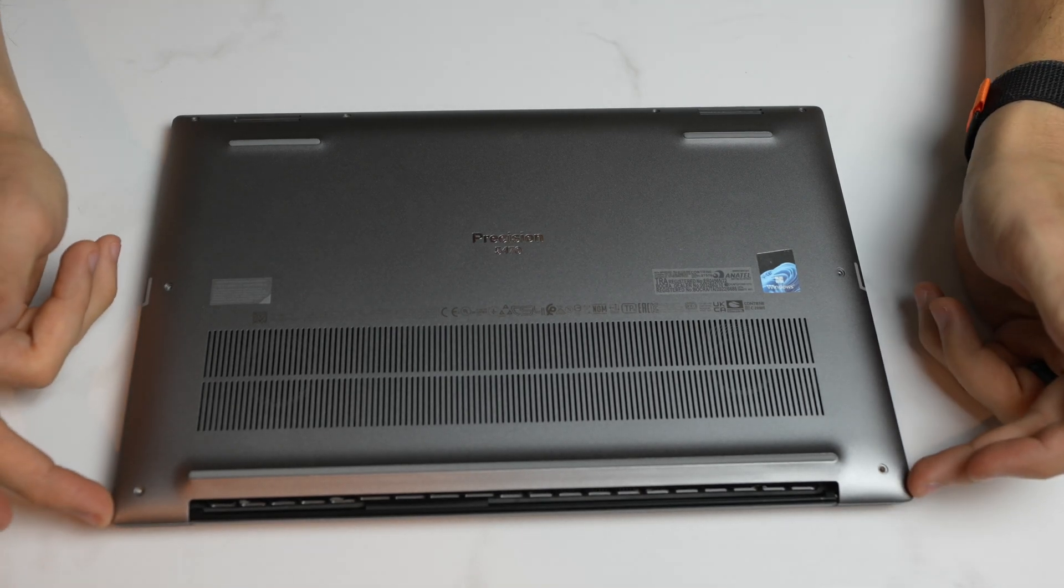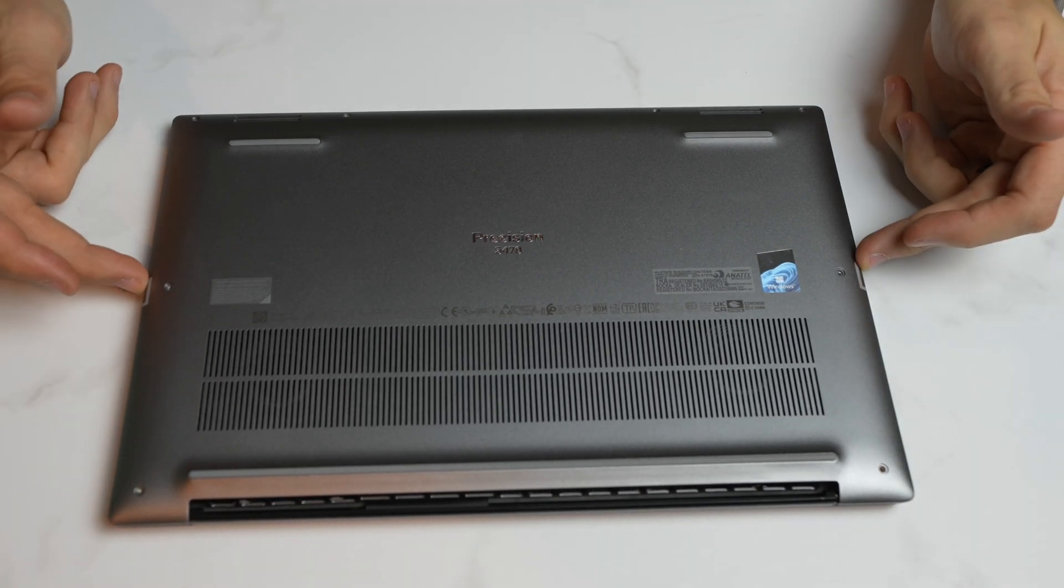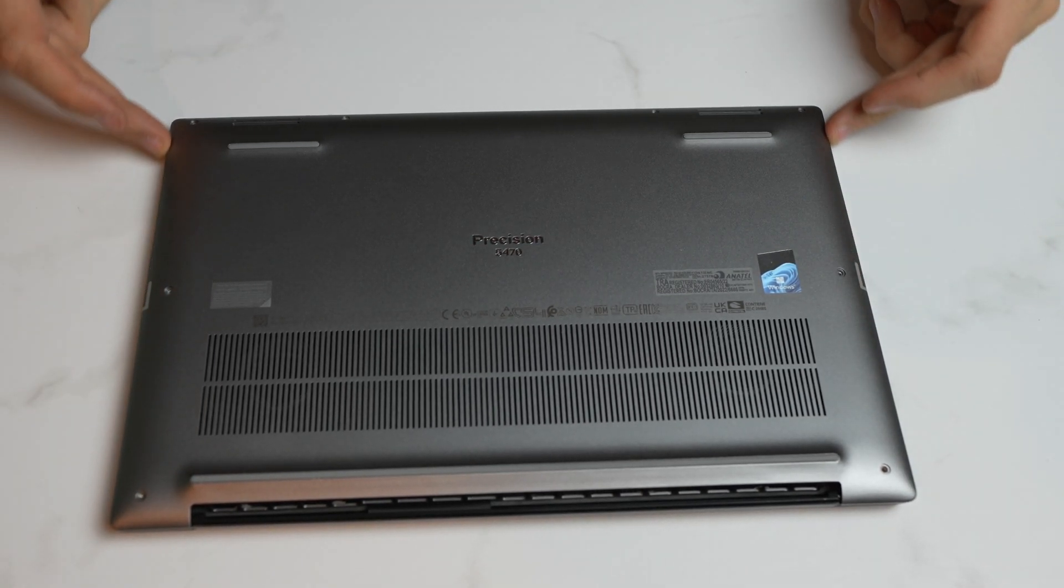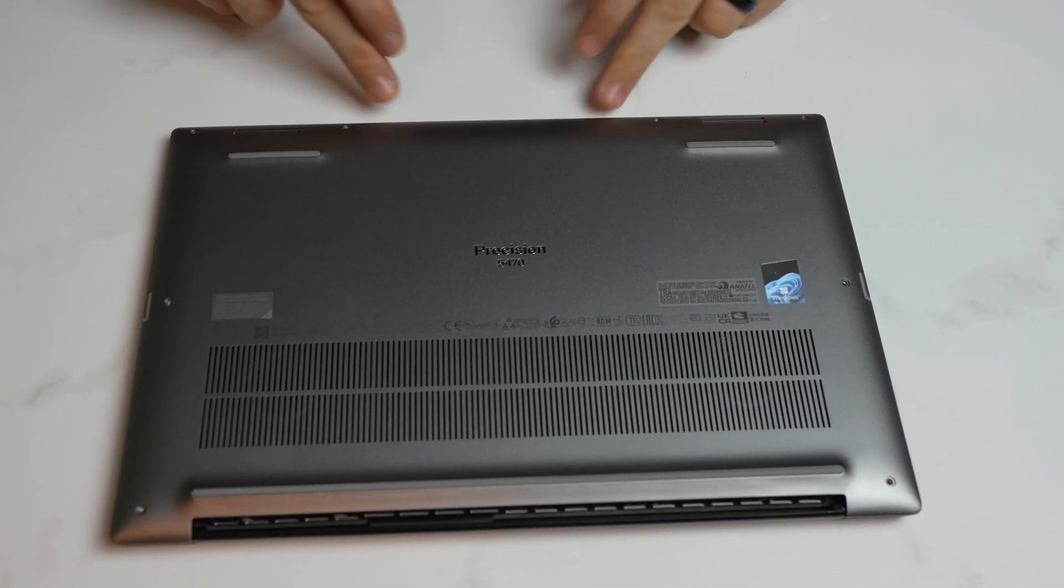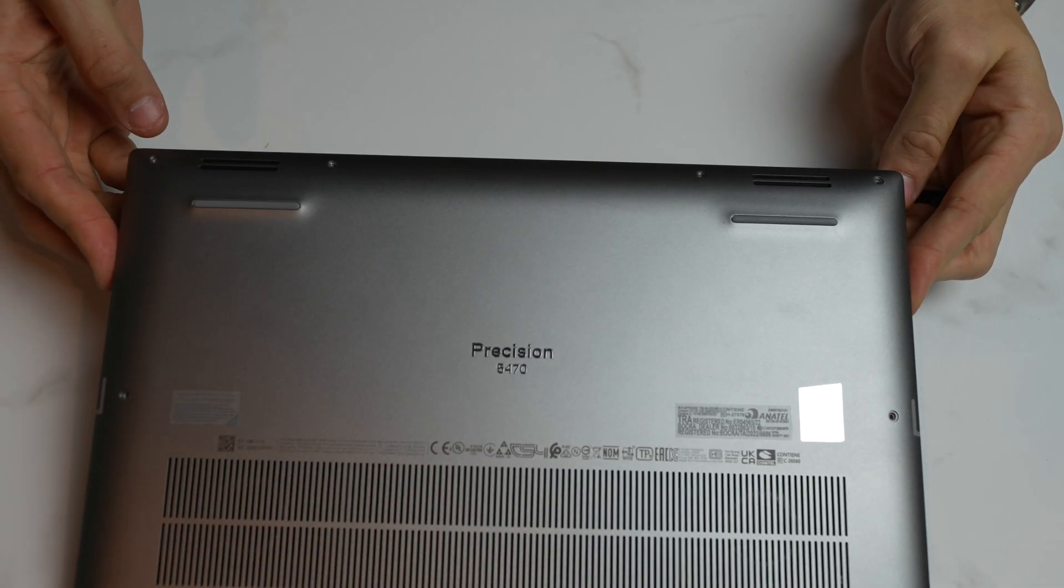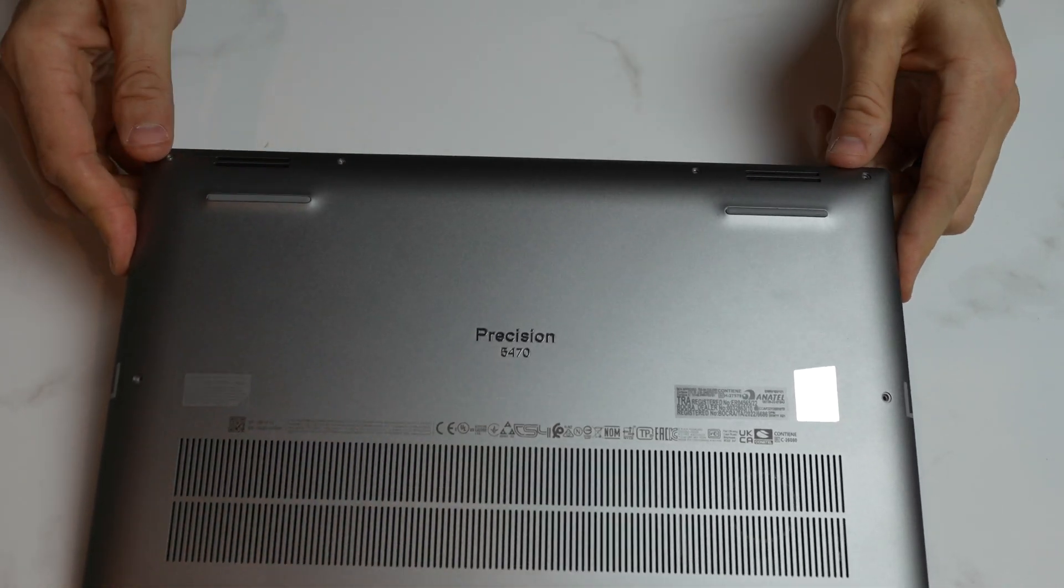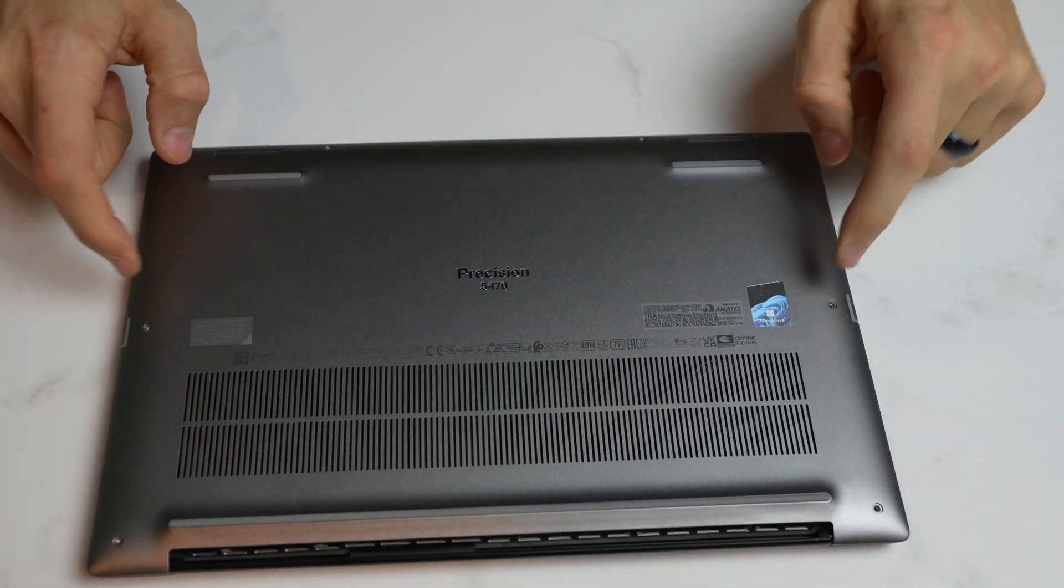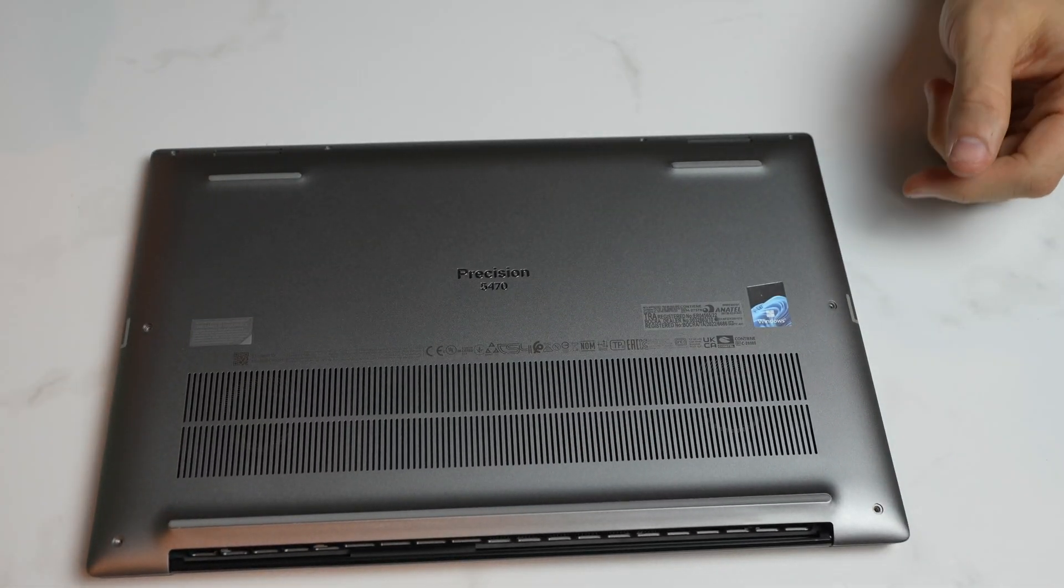There are two here, two here, and then four here. So not a whole lot of screws. Four on the front, two, and then two on the back.